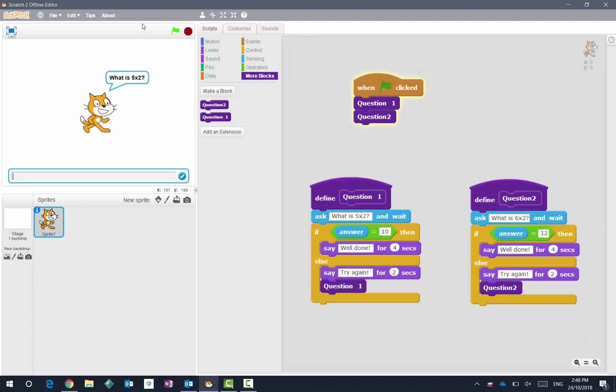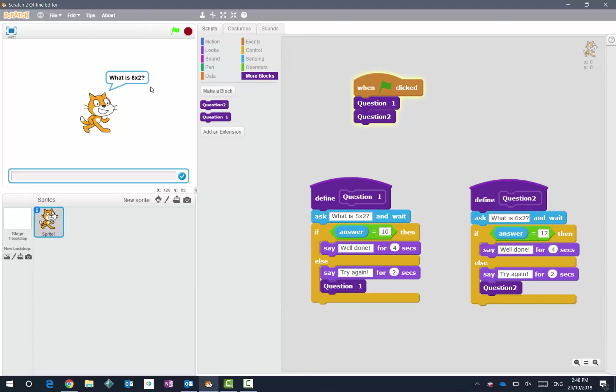So I'll put in there ten, well done. And you can see that the code now asks me the next question. Okay, I hope that helps you.